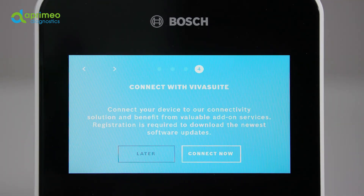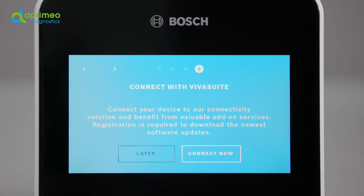You can connect your device to Bosch's own cloud solution called VivaSuite. This offers you many benefits in terms of device management. To learn more about the details, please contact one of our service representatives. But as for now, you may continue the setup process without taking a decision at this point.